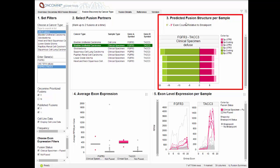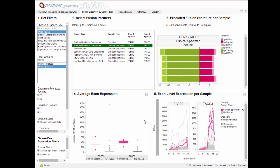On the right, the predicted fusion structure per sample shows the exon counts relative to the breakpoint, with the lighter shades of green and pink representing the 5' and 3' untranslated regions, and darker shades representing coding regions. In the panes below, we see the exon expression level for the fusion partners. On the left is a box plot summary of the RPKM expression data. On the right, each line represents a tumor sample of RPKM expression values per exon with breakpoints marked by diamonds. This visual confirmation of the breakpoints and trends in increased expression of the flanking exons provide evidence that suggests the exon of the 3' partner could be driven by the fusion of regulatory motifs from the 5' partner.